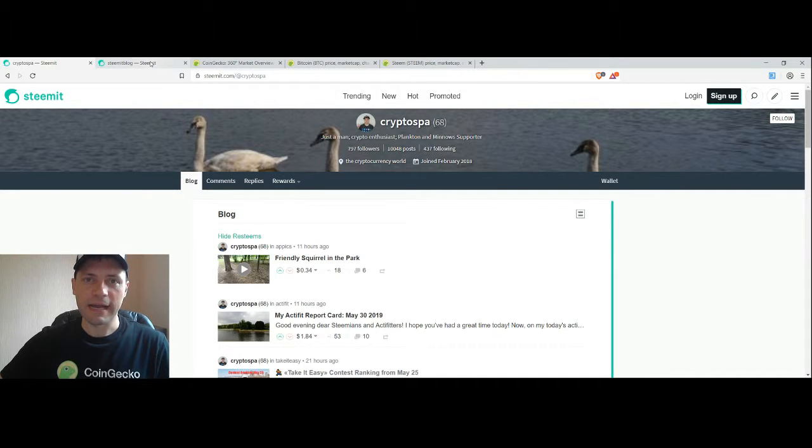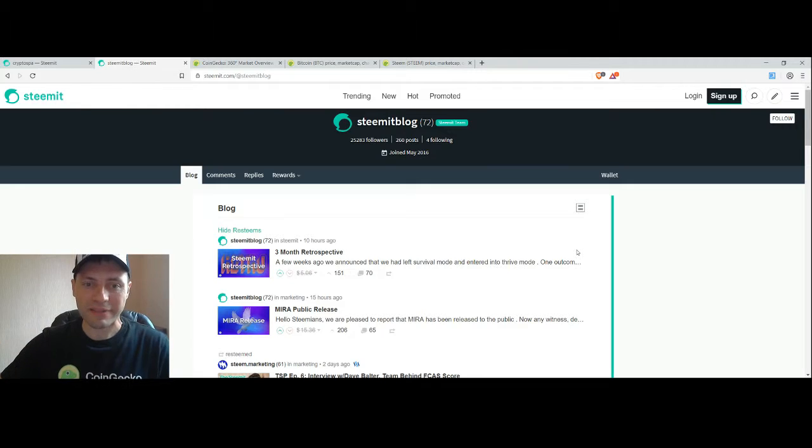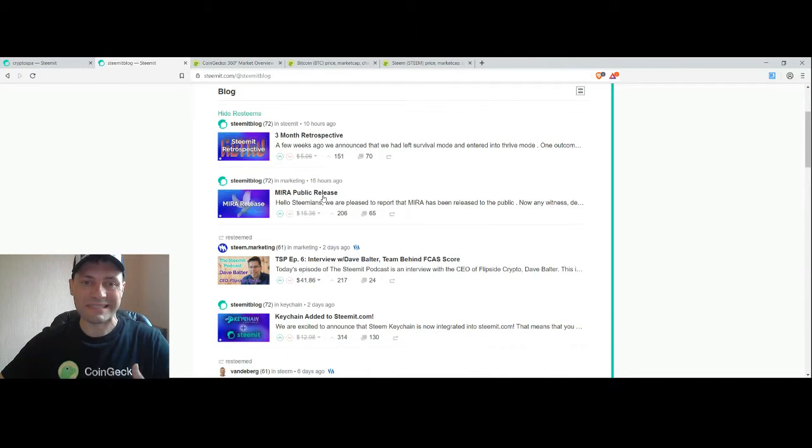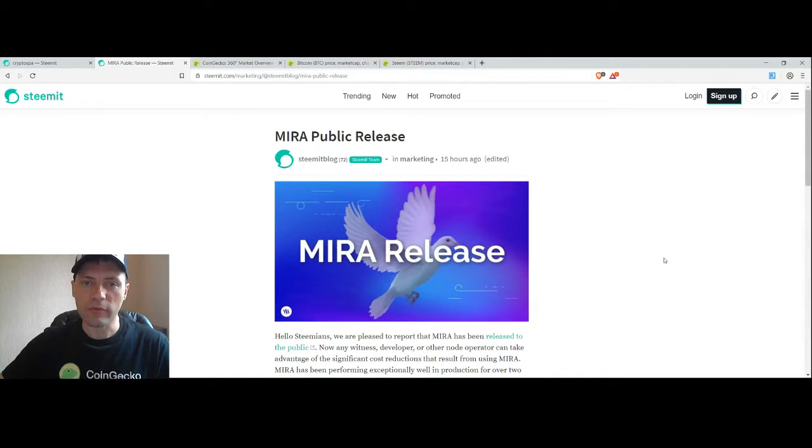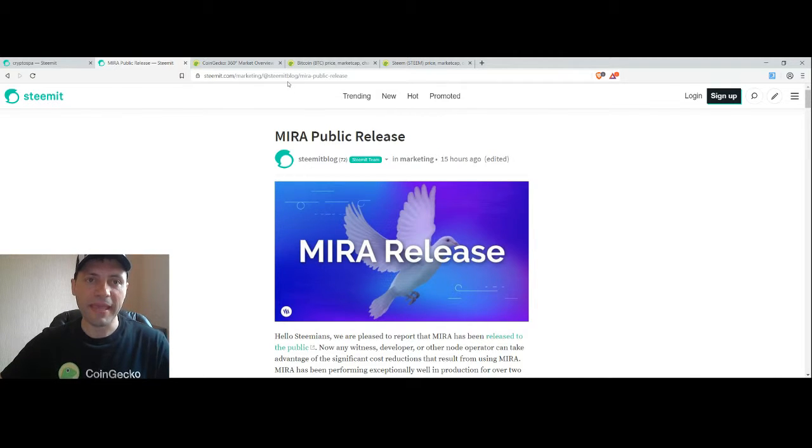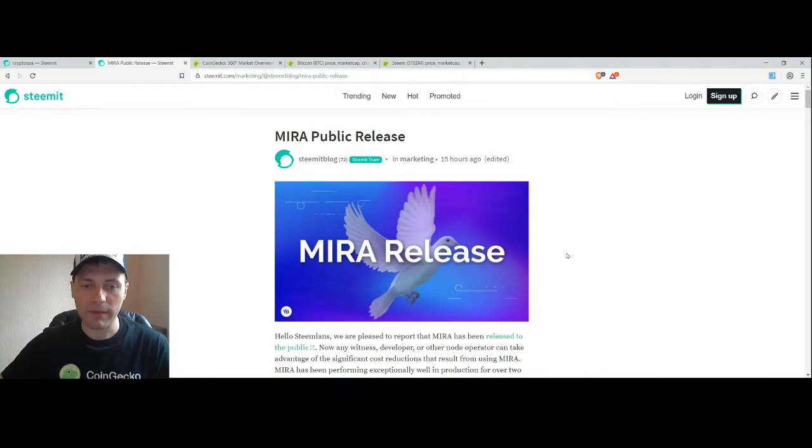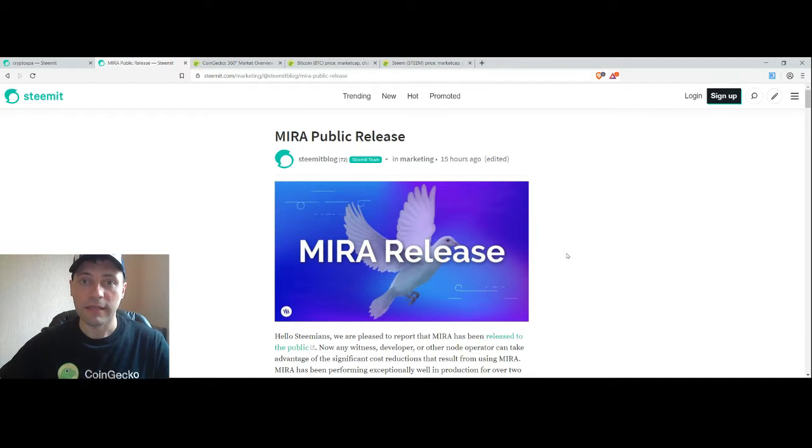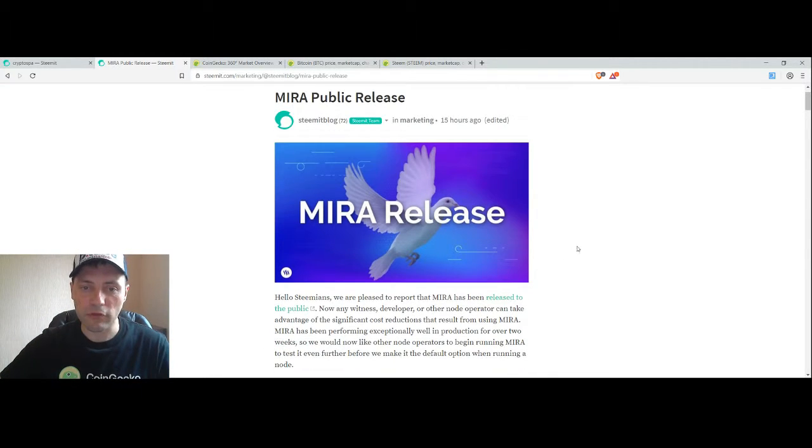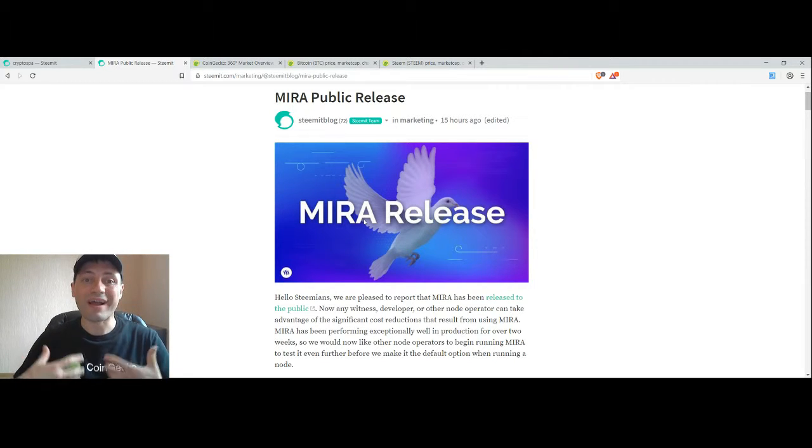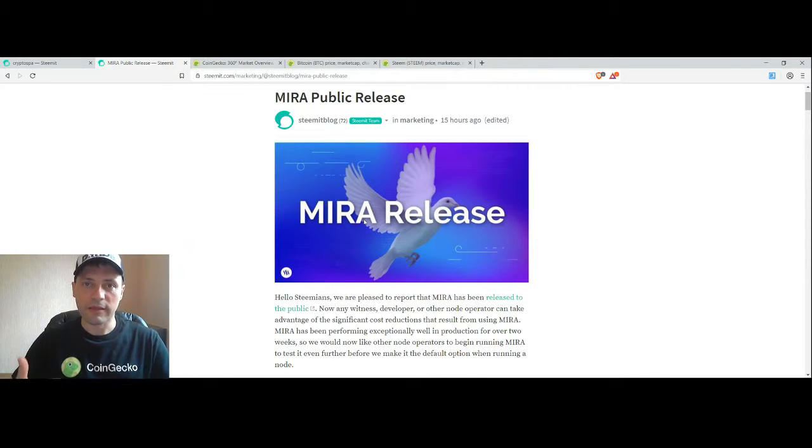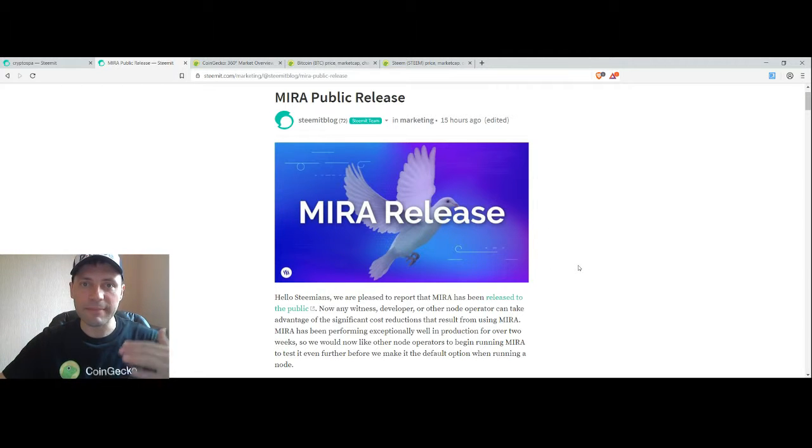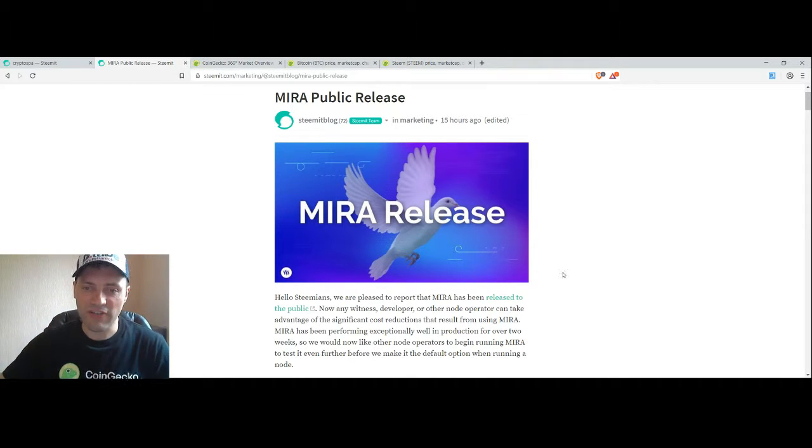At the very beginning I want to announce that Mira public release was launched. You can find those news about Mira on the Steemit blog. This is a very significant announcement regarding our Steem blockchain because this is an innovation or update on top of Steem blockchain that will help Steemit Inc reduce its cost to support the infrastructure.